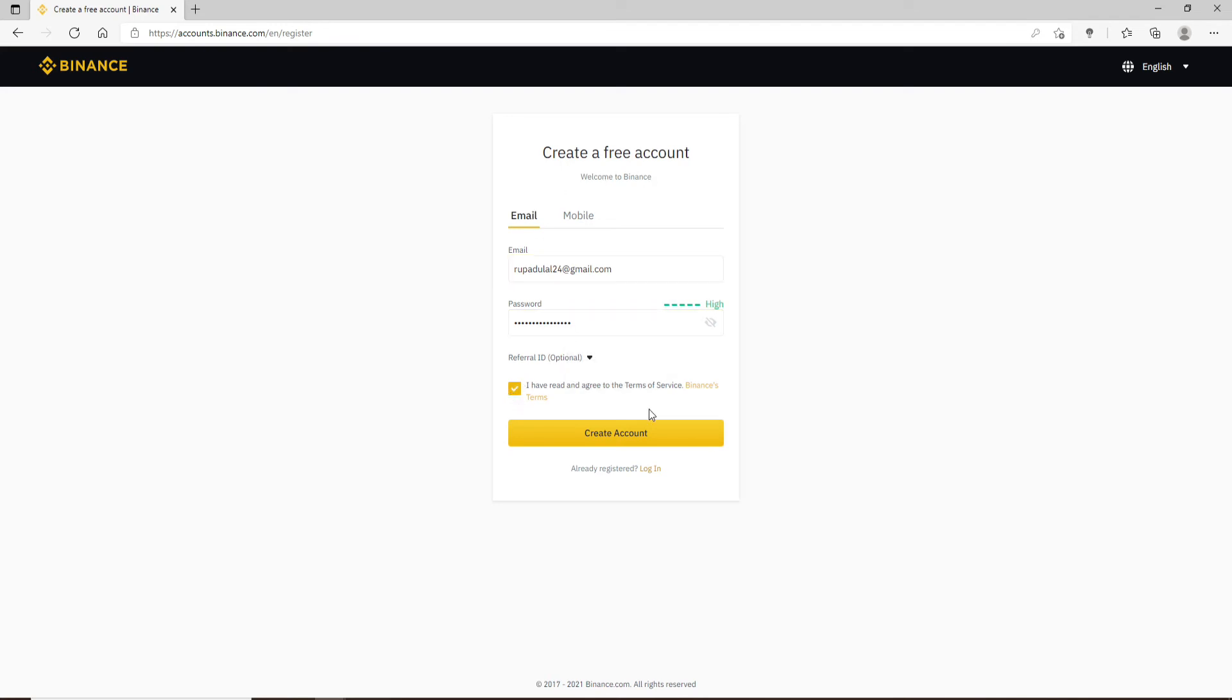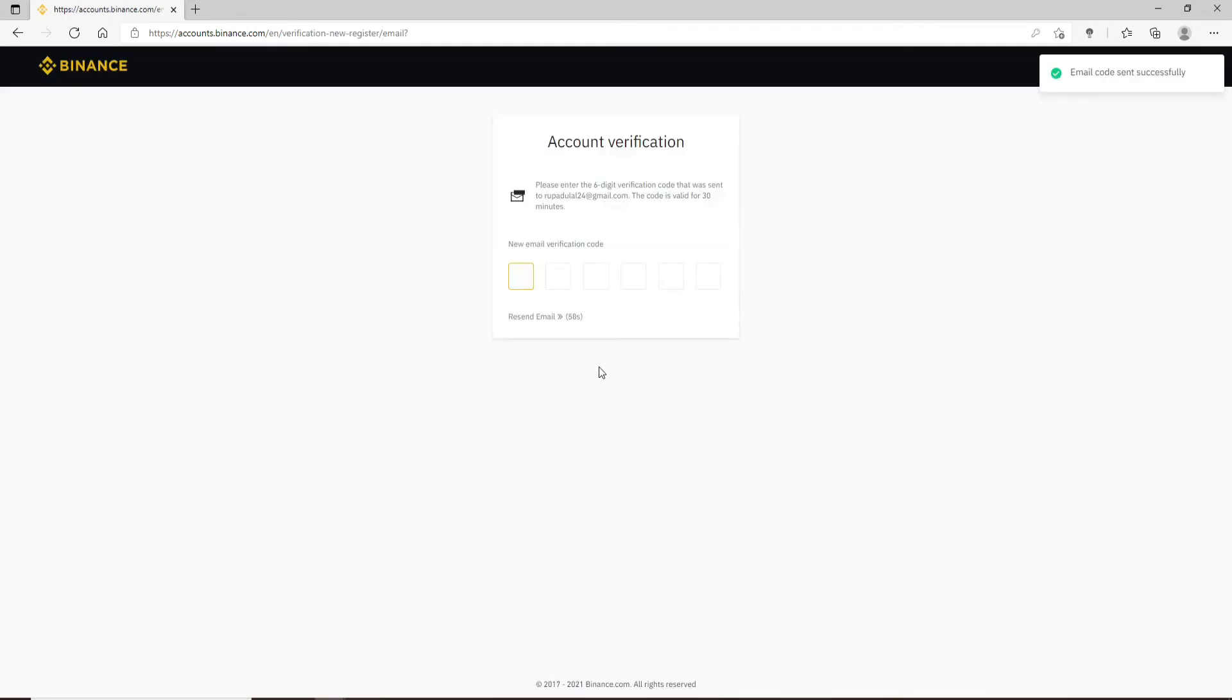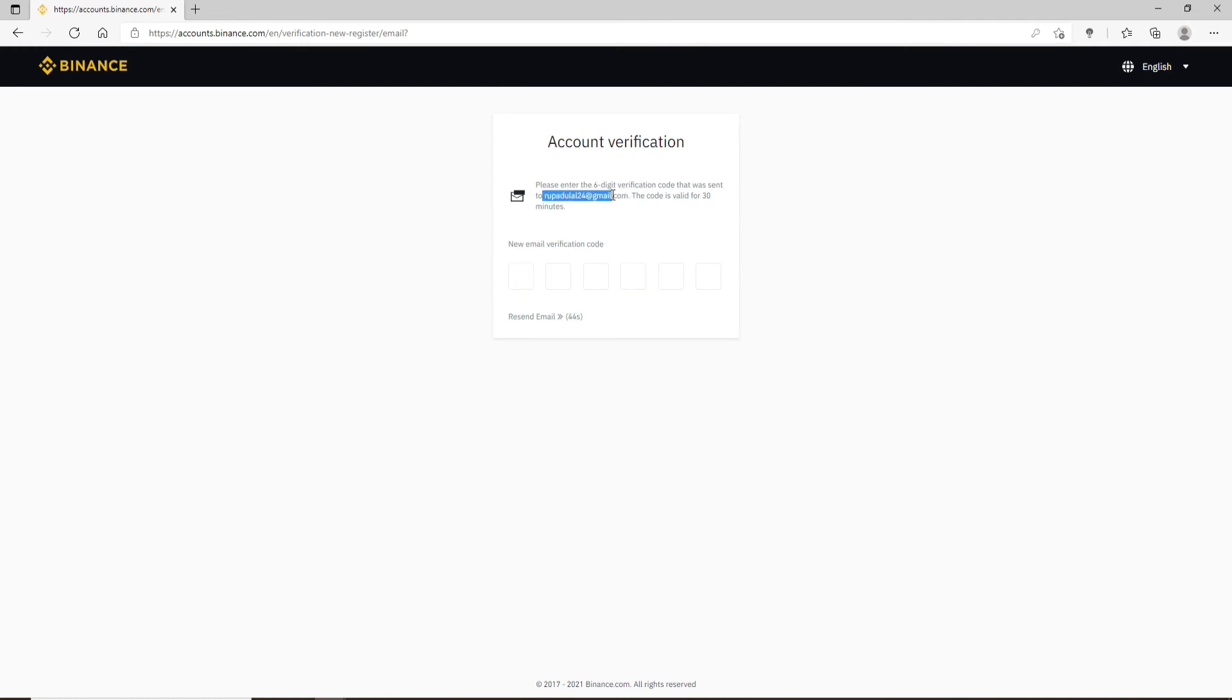Complete the puzzle and on the next page you'll need to enter your account verification code, which has been sent to the particular email right here. It is the one that you used creating your account. Go ahead and open your email on the next tab.